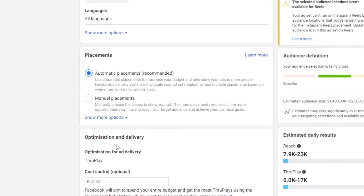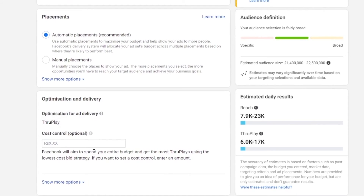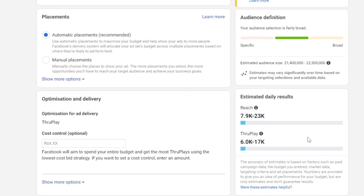What we can do next is optimize our delivery options — things like thruplay and such. We can also set cost control so that we don't go overboard. On the right side we have estimated daily results, showing we can reach from 7,900 to 23,000 people in a single day, with a cost of 6k to 17k thruplay. So that's pretty high — you have to keep that in mind.